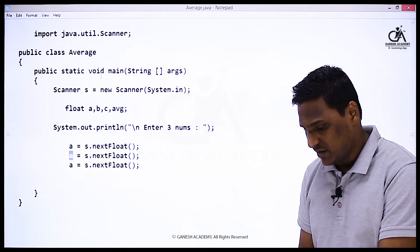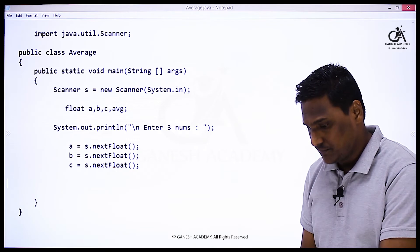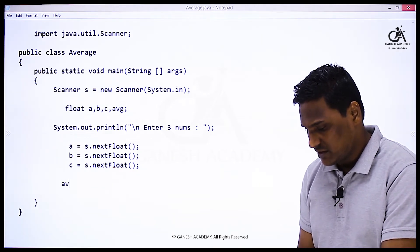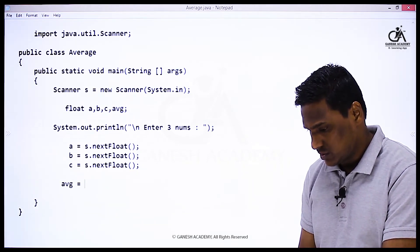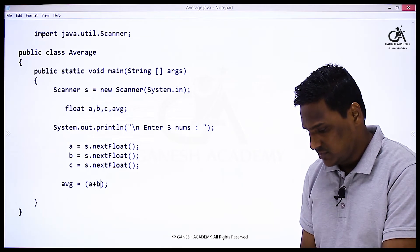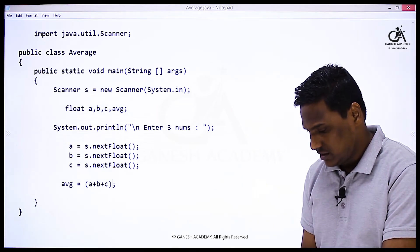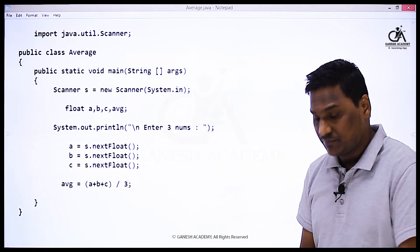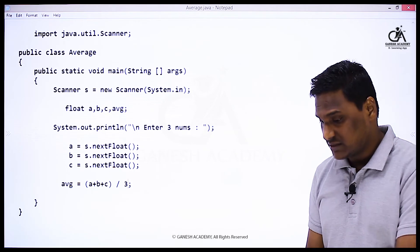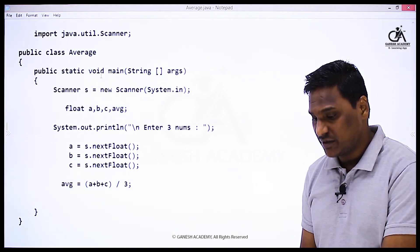Then the formula for average is equals to inside the bracket a plus b plus c, the body divided by three. The bracket divided by three. This is the formula to get average of three numbers.